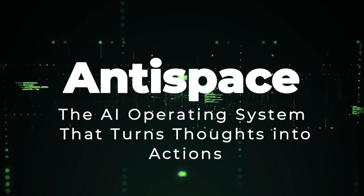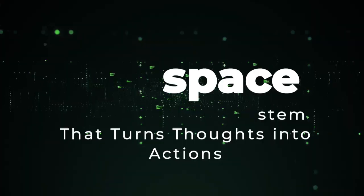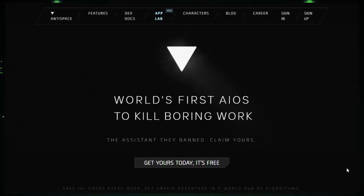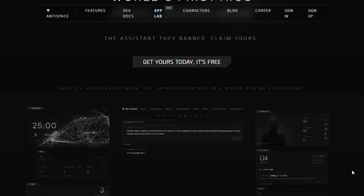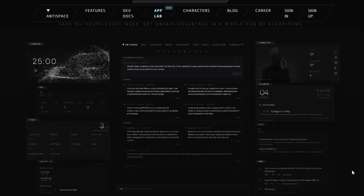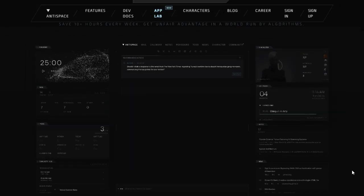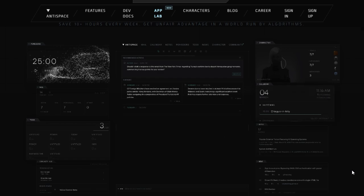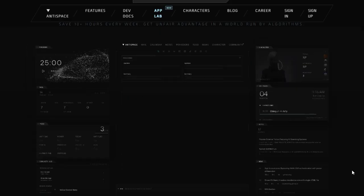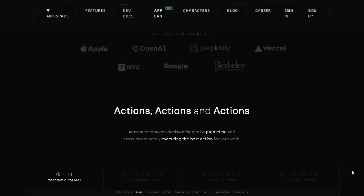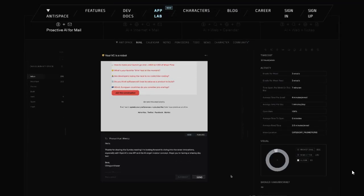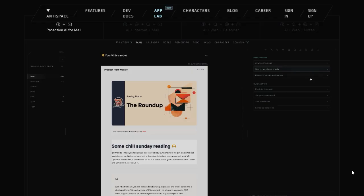Tool number two: Anti-Space, the AI operating system that turns thoughts into actions. Imagine an AI assistant that doesn't just respond to commands but proactively manages your digital workspace, transforming your thoughts into executable actions. That's the promise of Anti-Space — an AI-powered operating system designed to streamline your workflow by automating emails, calendar management, note-taking, and integrations with tools like Slack and GitHub. It integrates with your emails, calendar, notes, and even the pages you have open, allowing you to ask questions like 'what is this sender's intention?' or 'is this newsletter really giving me value?'